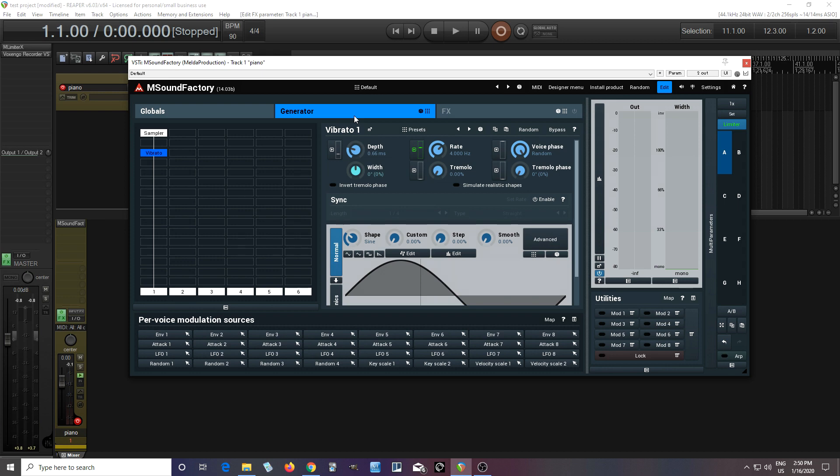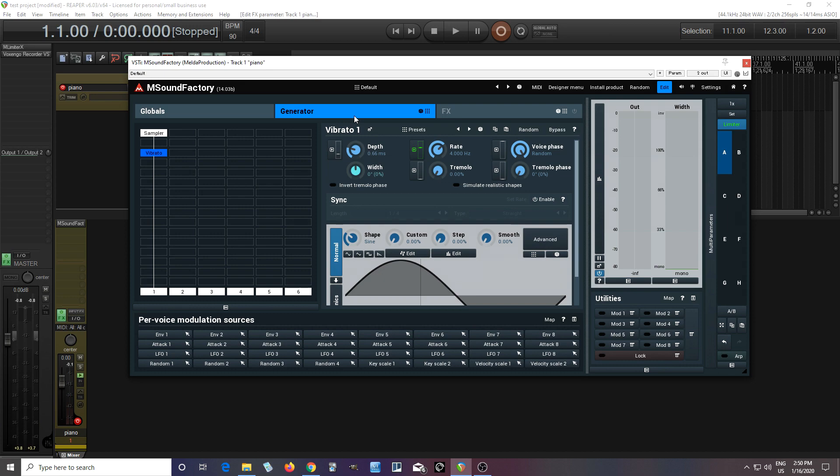So this is great when you have just like one or two samples and you can't get any more, and you want to create something new and interesting that sounds like a real instrument. So hopefully this gave you an idea of things you can do with this and how to use it. If you did, give me a thumbs up, leave me a comment down below, and check out all the other plugins at meldaproduction.com. Until next time, see you.